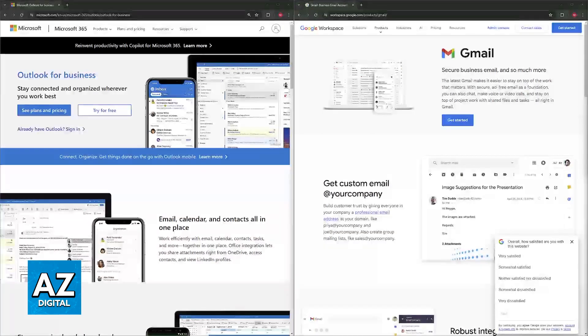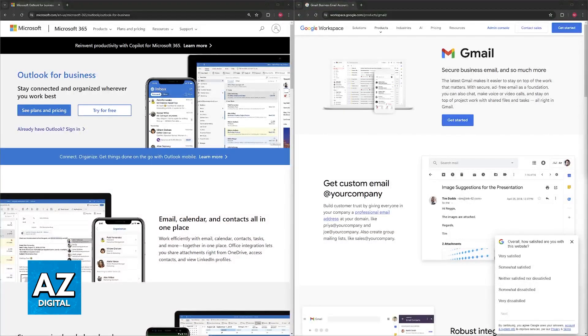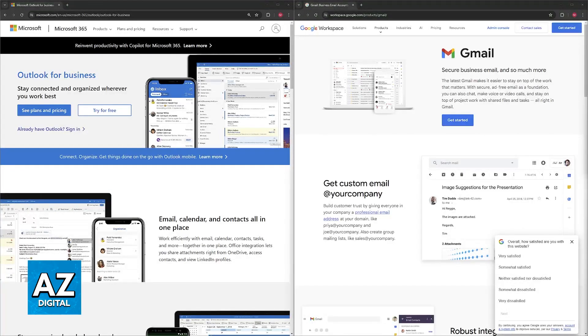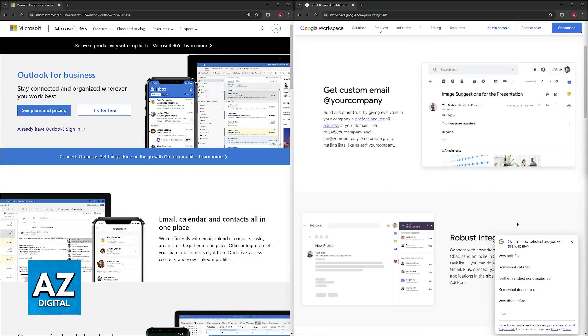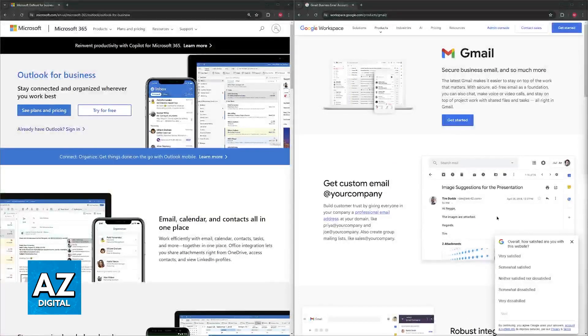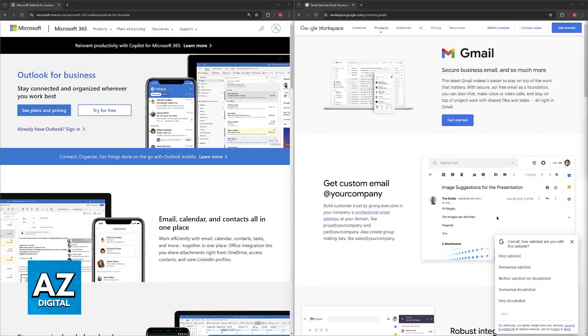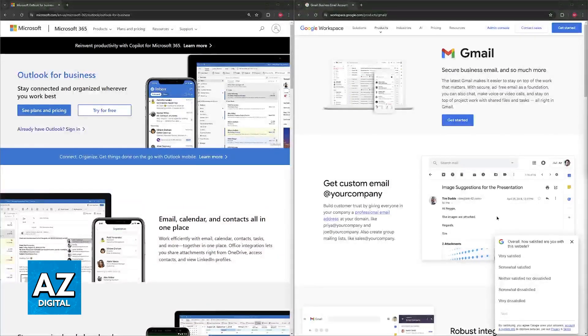You should choose Outlook if you prioritize robust security and data privacy, you heavily rely on Microsoft Office applications, and your business thrives on a well-defined folder structure for organization.